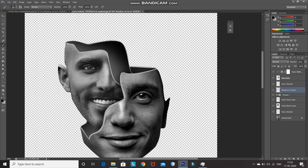Now we need to do the same thing for the third face image layer, except we won't be converting it into a black and white image.